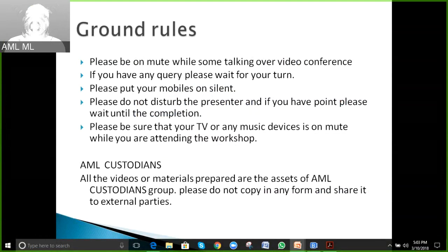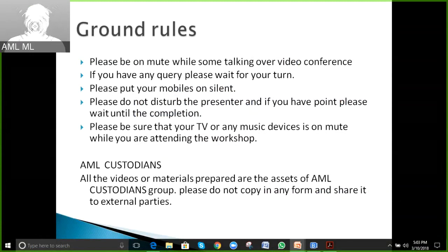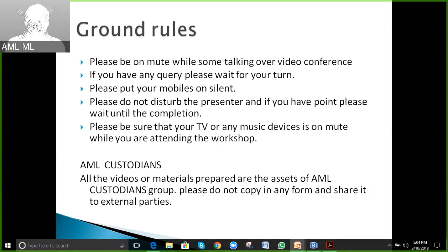Before we get into the workshop, here are the basic rules for an effective and interactive session. Please put your mobiles on silent, wait for your turn to speak, be on mute while others are talking on video conference, and ensure your TV or other devices are also muted.